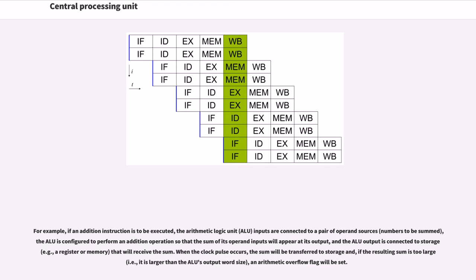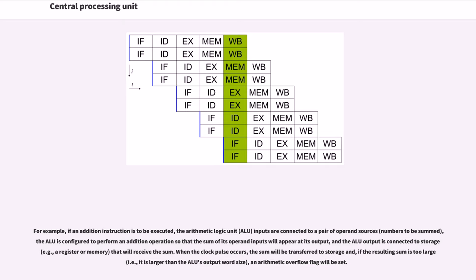For example, if an addition instruction is to be executed, the arithmetic logic unit (ALU) inputs are connected to a pair of operand sources (numbers to be summed), the ALU is configured to perform an addition operation so that the sum of its operand inputs will appear at its output, and the ALU output is connected to storage (for example, a register or memory) that will receive the sum. When the clock pulse occurs, the sum will be transferred to storage and, if the resulting sum is too large (i.e., it is larger than the ALU's output word size), an arithmetic overflow flag will be set.